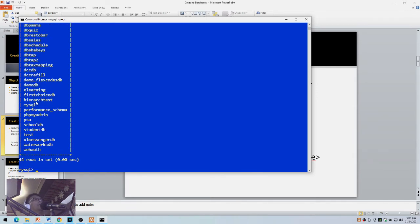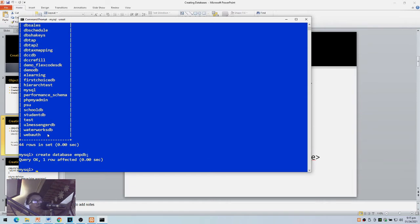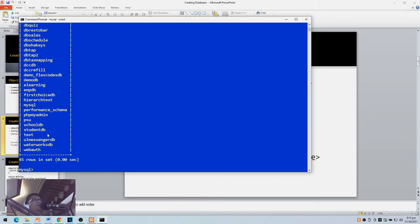I don't have mdb yet, so I'm going to create it. The command is CREATE DATABASE followed by the name — CREATE DATABASE mdb. End the command with a semicolon and press Enter. To check again, type SHOW DATABASES and you can see mdb is now listed.